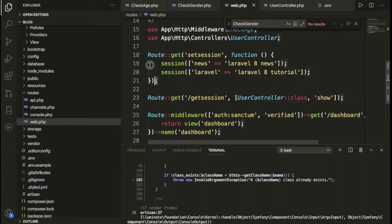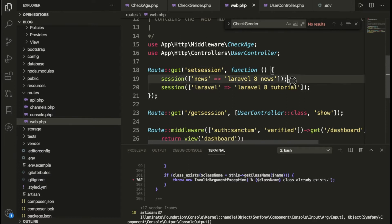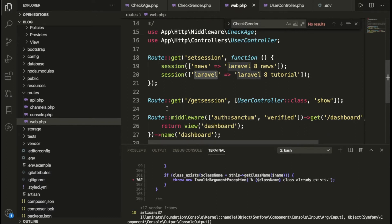Inside we have the ID and a second ID, so we have two IDs basically. We are storing these values — in the first ID we are storing 'laravel 8 news', and in the second we are storing 'laravel 8 tutorial'. For the second route, the get session route, we have it created in the route file and we are calling the controller.